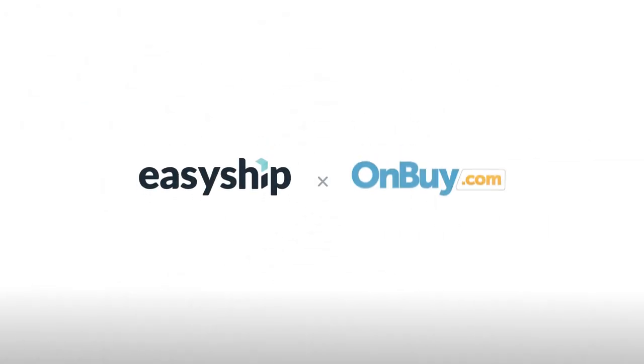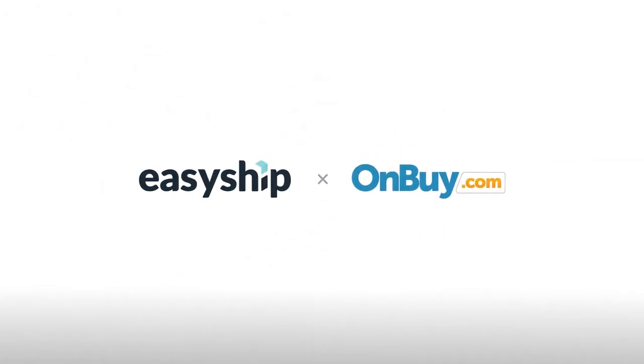That's all you need to know about how to link your EasyShip account to your OnBuy store. For more tips and tutorials visit the EasyShip blog and follow us on social media. EasyShip is here to help you save and simplify on all your shipping needs.